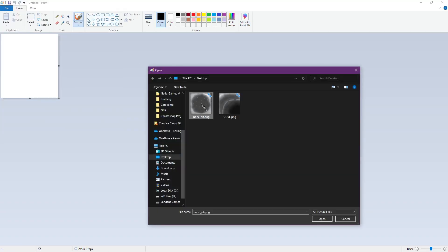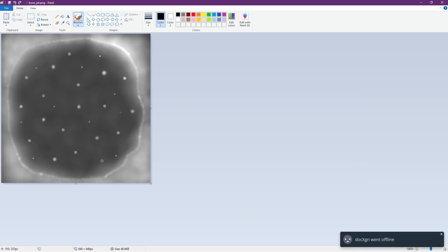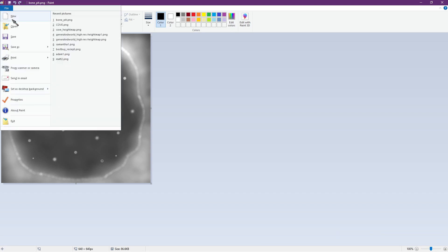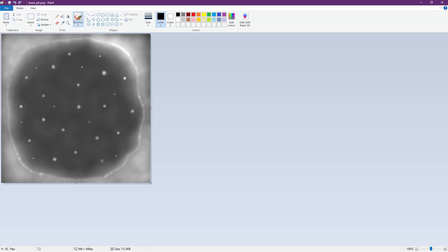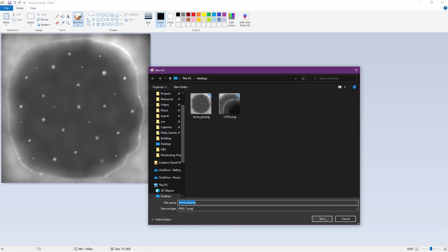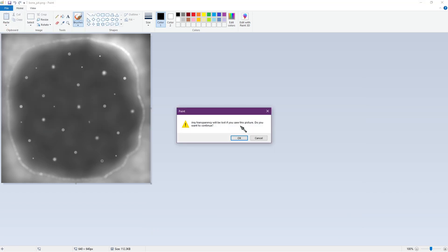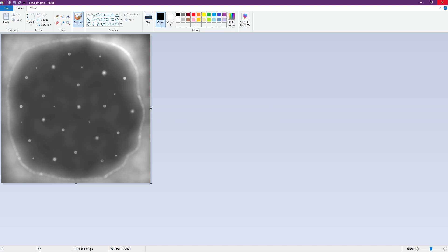Before we're ready to import our height map we need to get rid of any transparency. To do this open up Microsoft Paint and save the file as PNG. This will remove any transparency finalizing our file for importation.